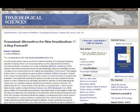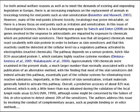Next, we're going to look at a slide entitled 'Non-Animal Alternatives for Skin Sensitisation – A Step Forward,' from Toxicological Sciences, an Oxford Journal. It reads: for both animal welfare reasons as well as to meet the demands of existing and impending legislation in Europe, there is an increasing emphasis on the replacement of animals in toxicology testing for endpoints such as skin sensitisation.